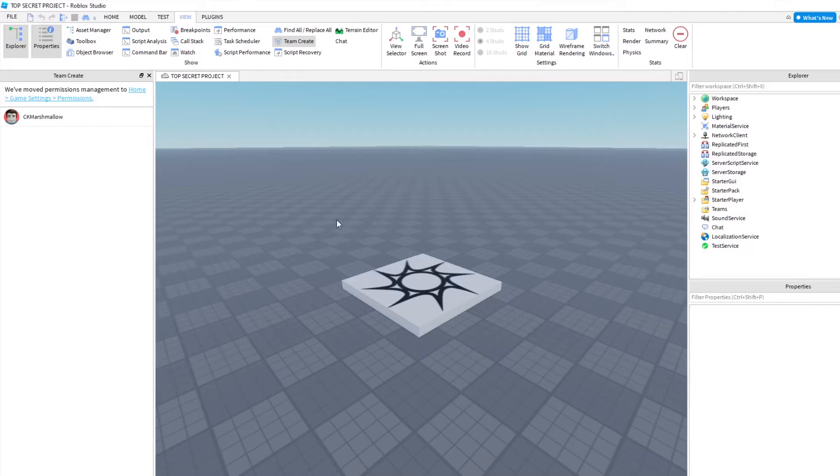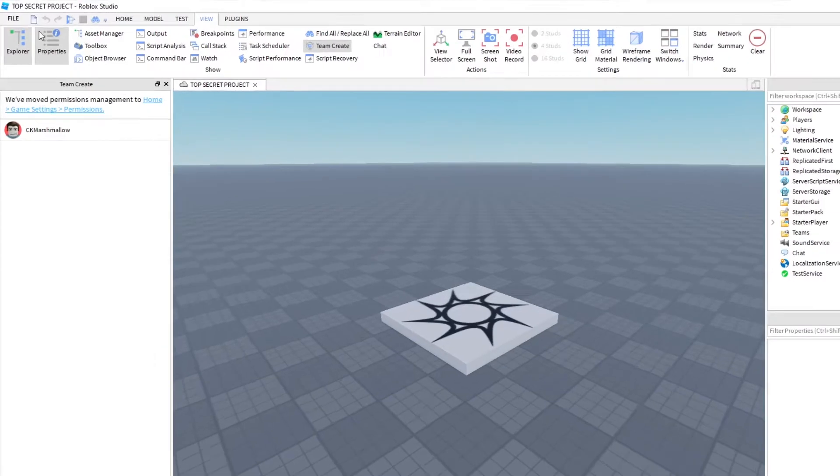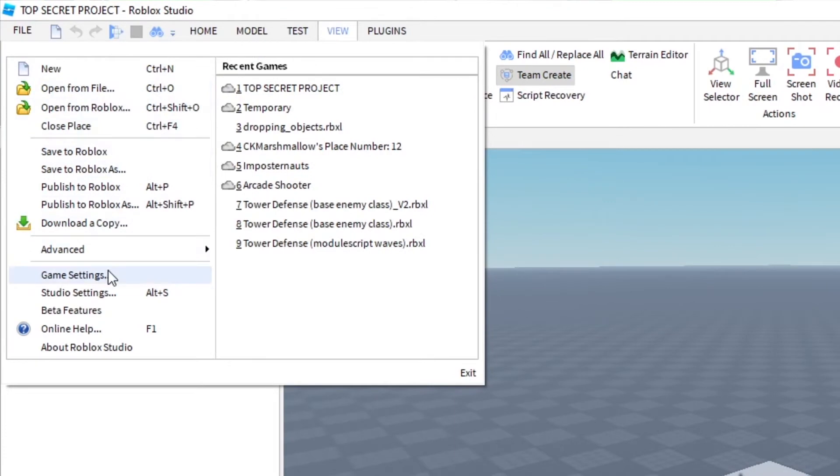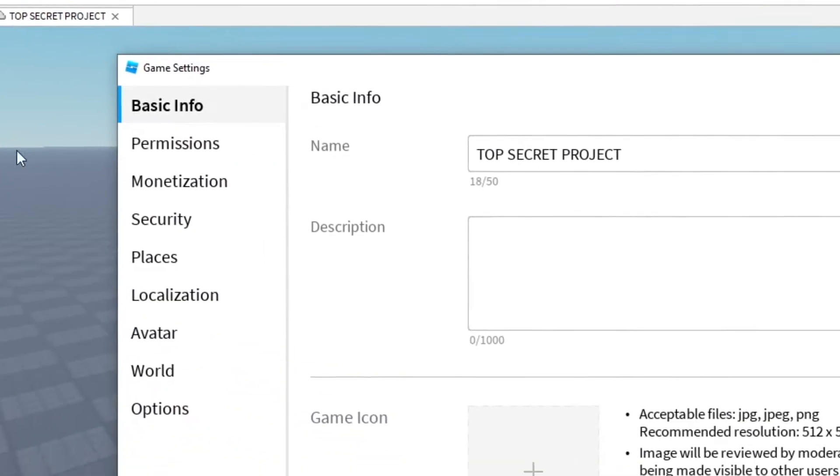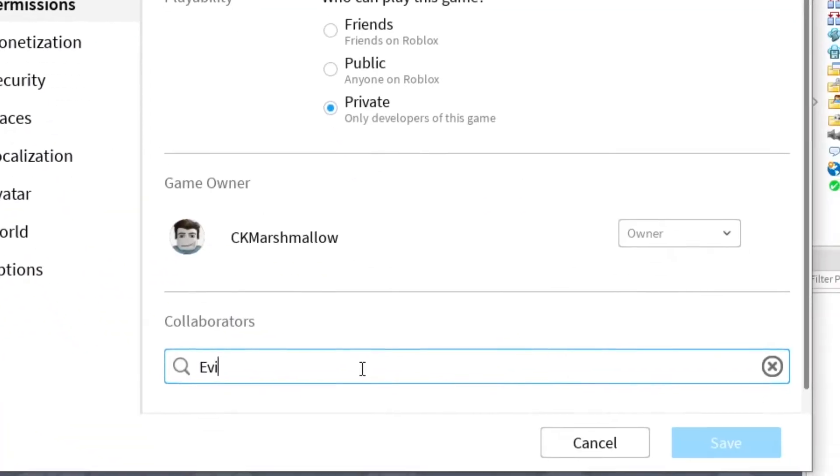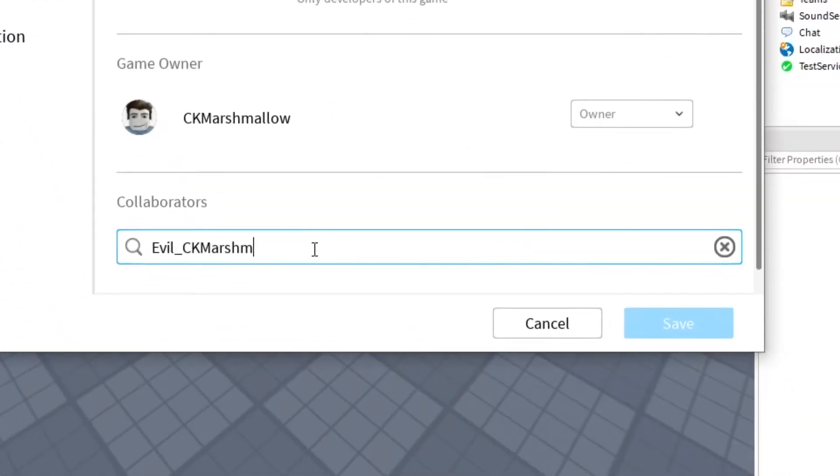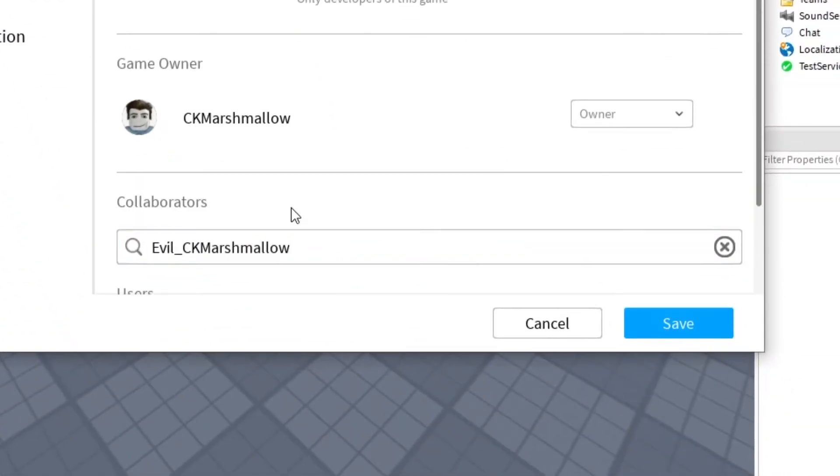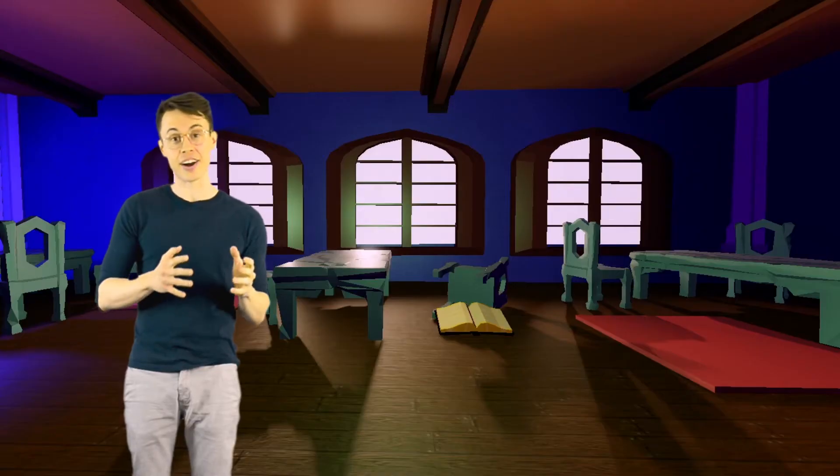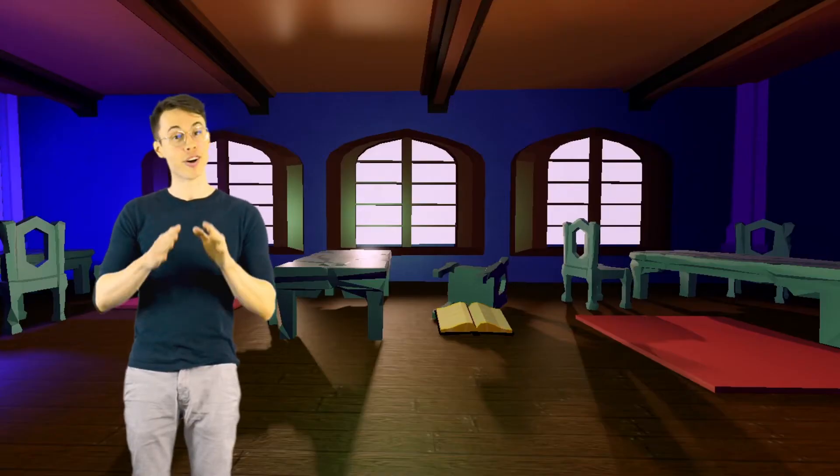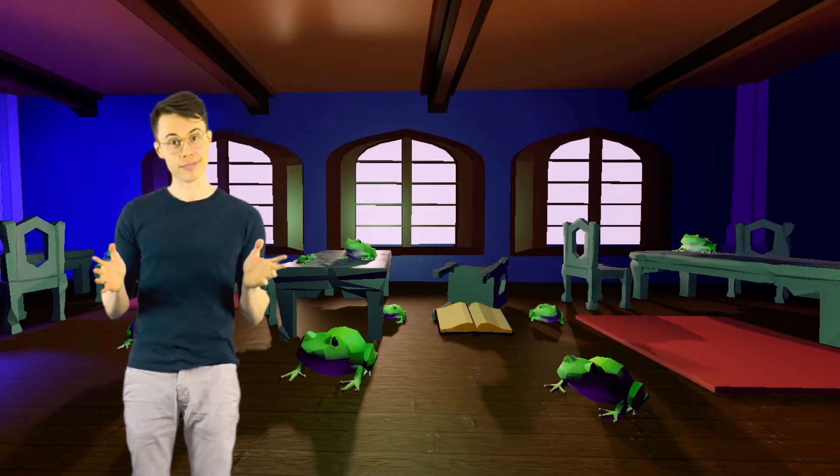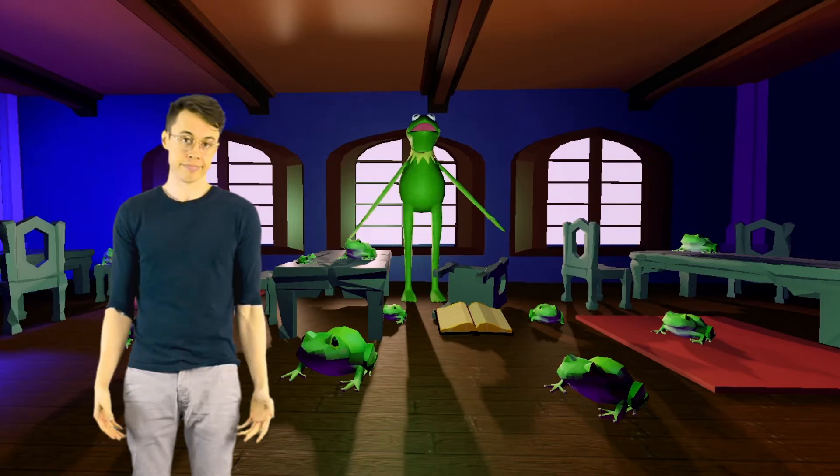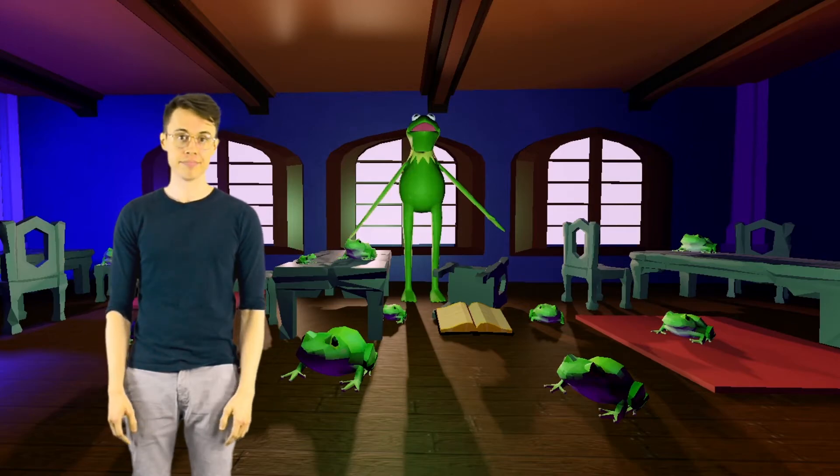To invite other people to work on your project, go to Home, then Game Settings, and finally Permissions. Then type in the username of whoever you want to invite. Just be careful who you invite, because if I get in there, I'm going to put frogs everywhere. I'm not proud of it, it's just who I am.